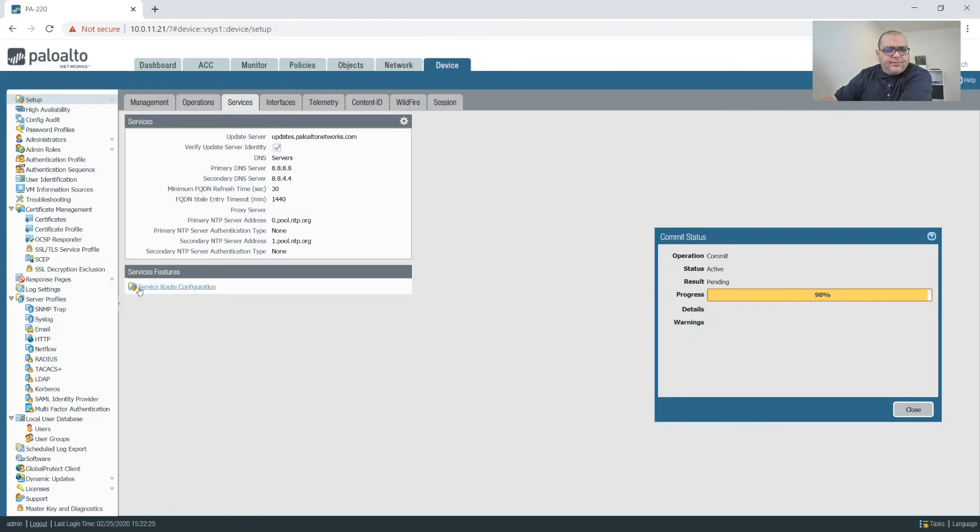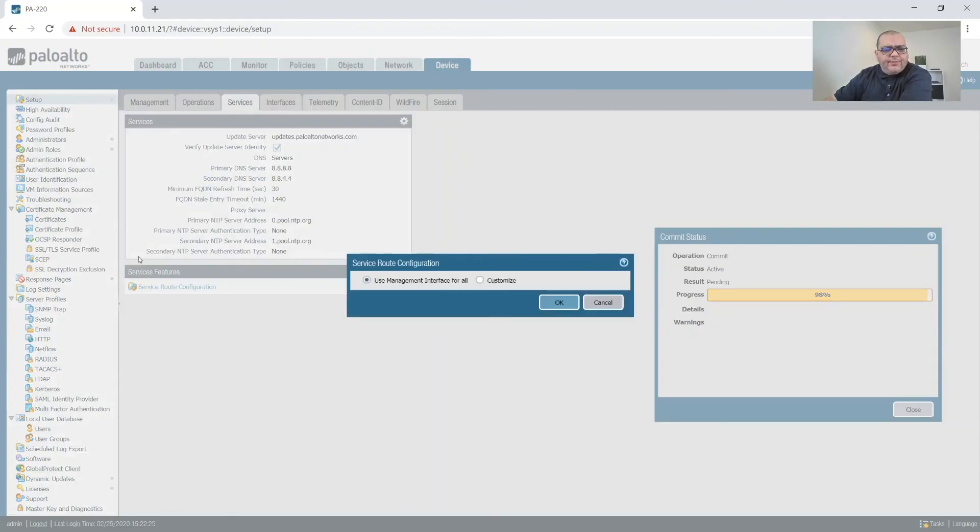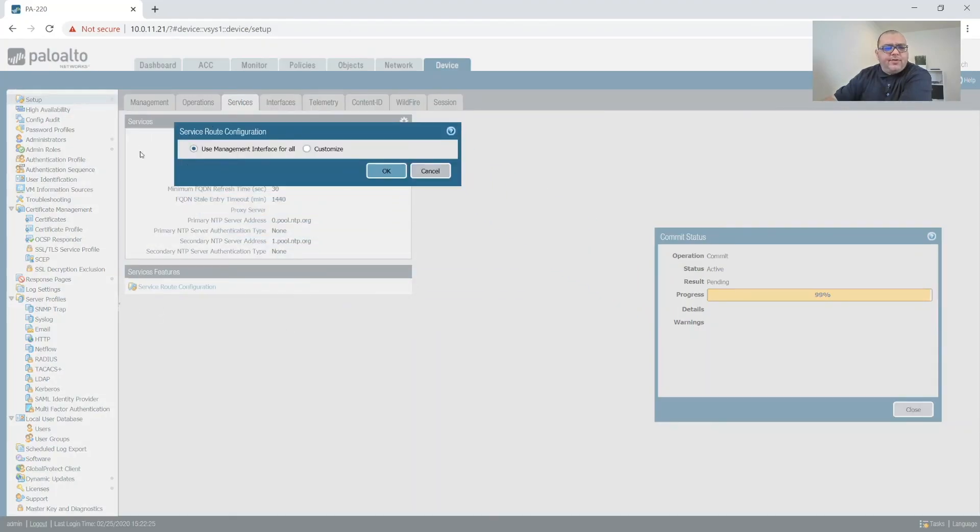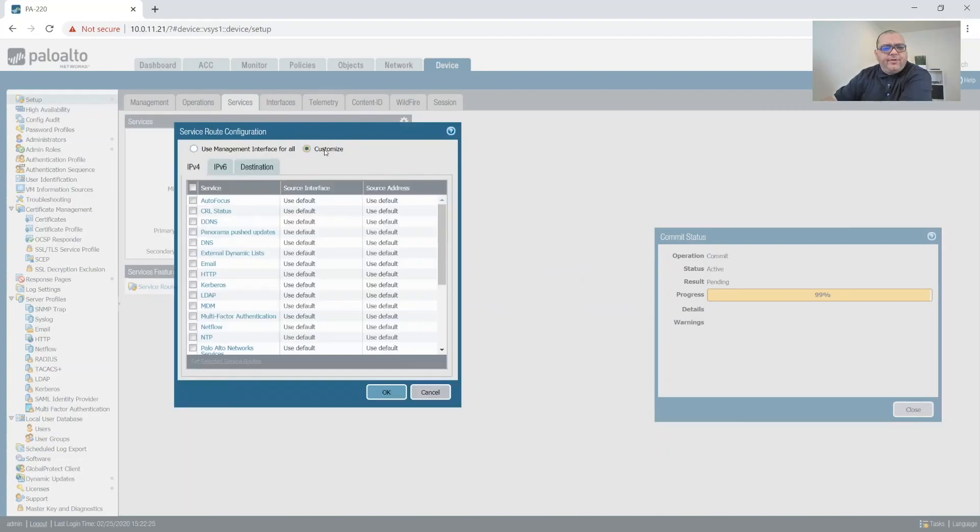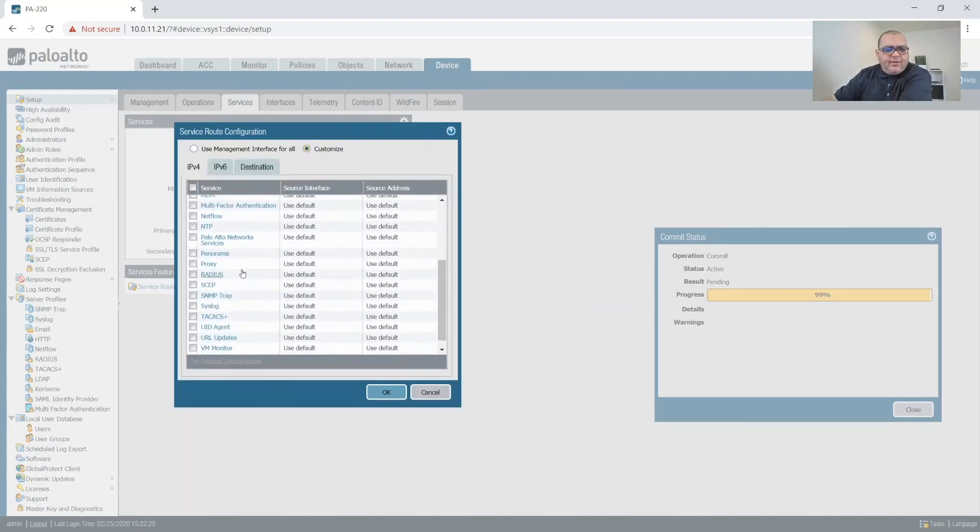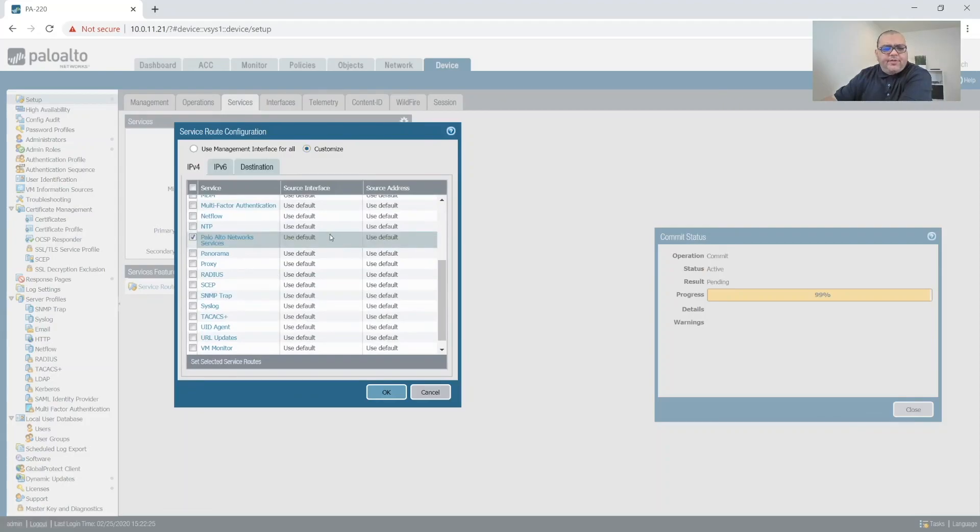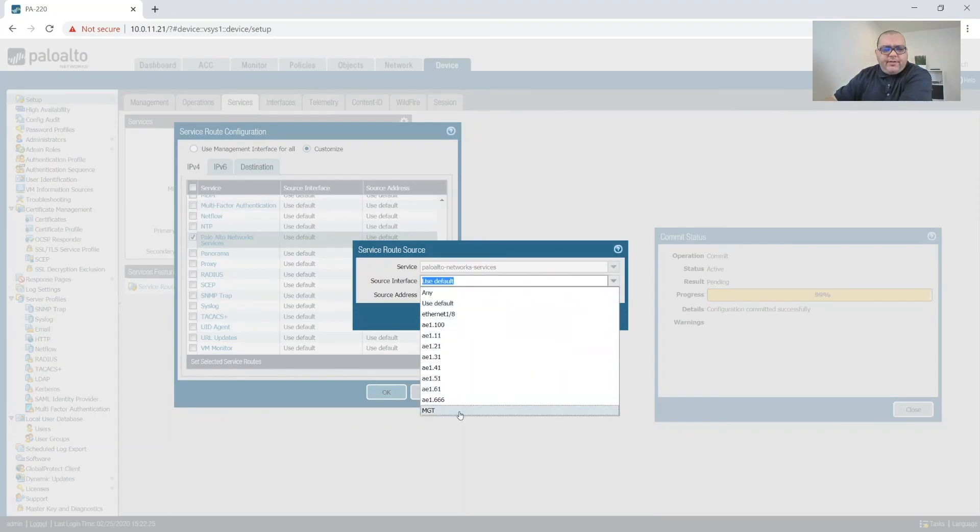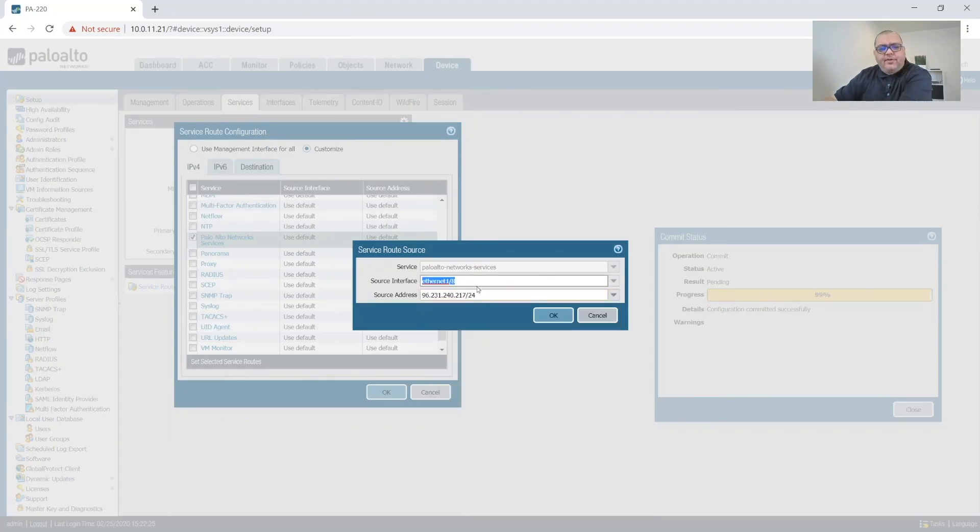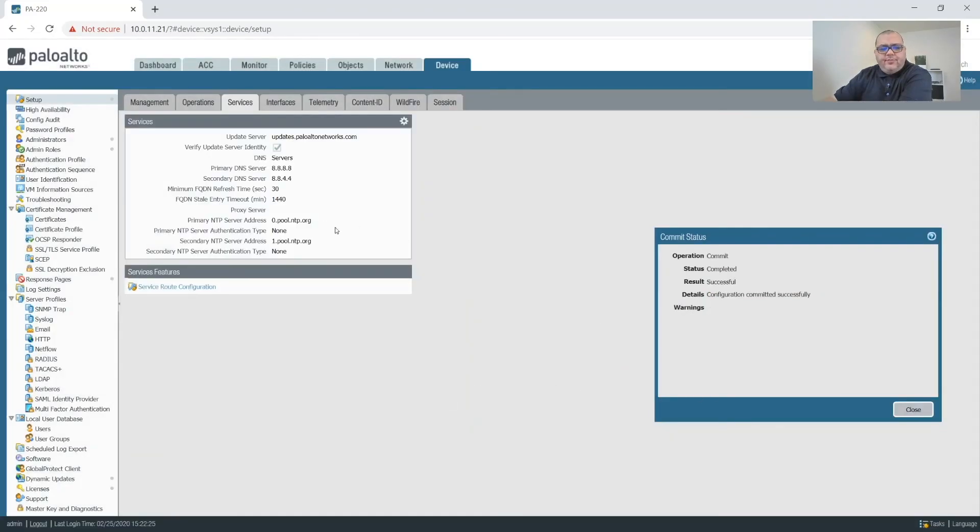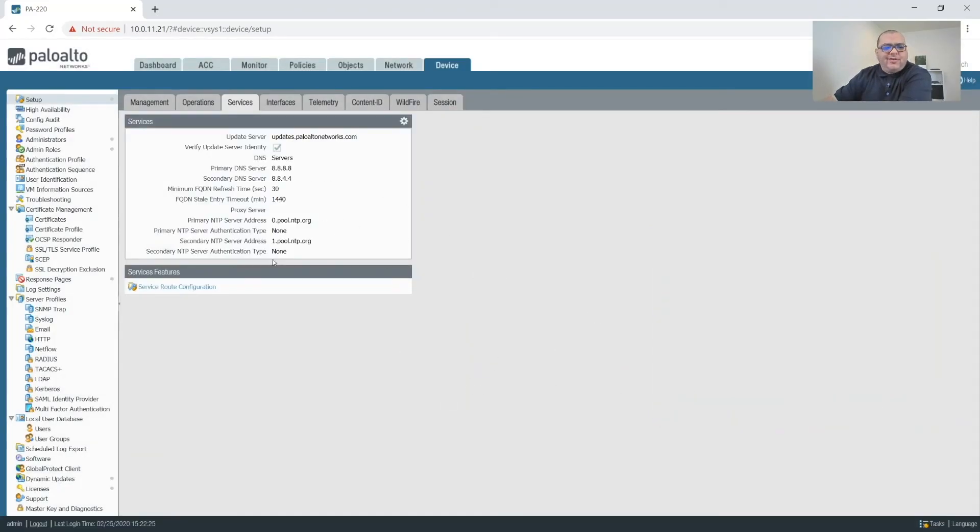Service route and right now everything is being routed from the management interface but you can customize this. So going out the Palo Alto you can actually specify the WAN interface for example and have the traffic come out straight from the LAN and that way you bypass it. I don't like doing that. I'd rather have the traffic come straight through the Palo Alto instead of going straight from it.